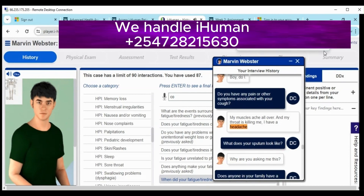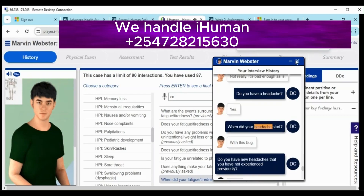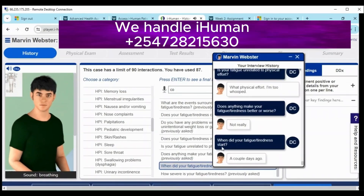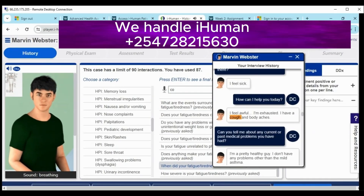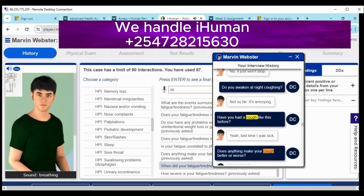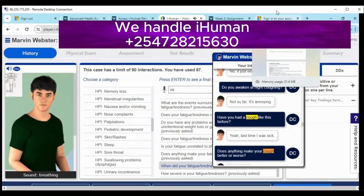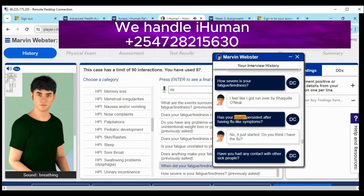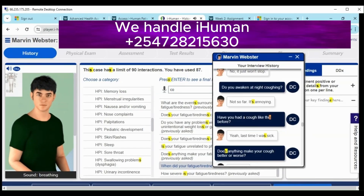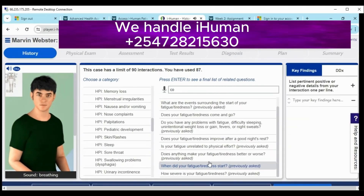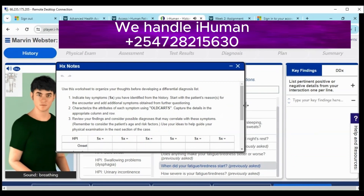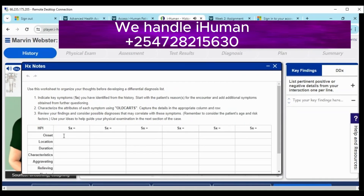Unlike the previous videos, in a practice case this assignment was like the complete case of Marvin Webster, so it covered a lot of questions about the patient's health history. For example, it involved questions on the patient's review of systems, which are not covered in the practice case. I also asked as many questions as necessary to determine the right diagnosis for the patient's symptoms — fatigue and cough — which were also the reason for encounter.